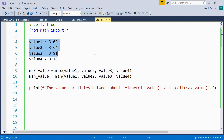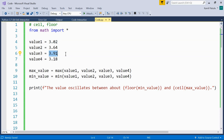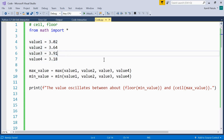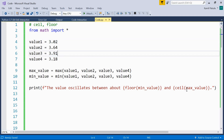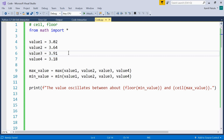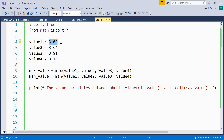Here we have an example. First we're defining four values, then finding the maximum and minimum values. These values oscillate between the minimum value and the maximum value. But we don't have to be that precise — we can approximate the minimum value to 3 and the maximum value to 4. To do that we use the floor function and the ceil function. We use ceil because we need the integer just above the max value, which is 4, and floor because we need the integer just below the min value, which is 3.